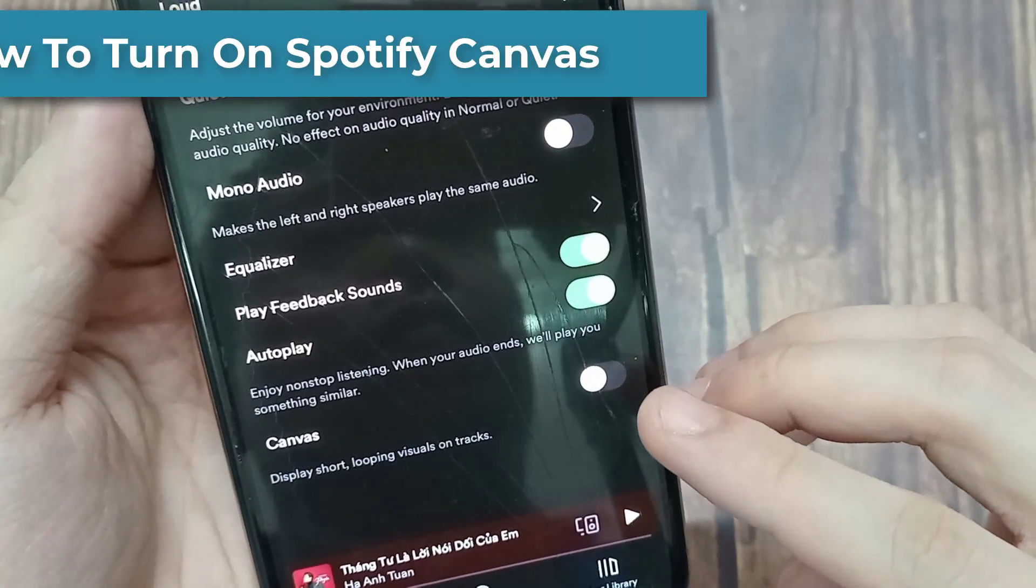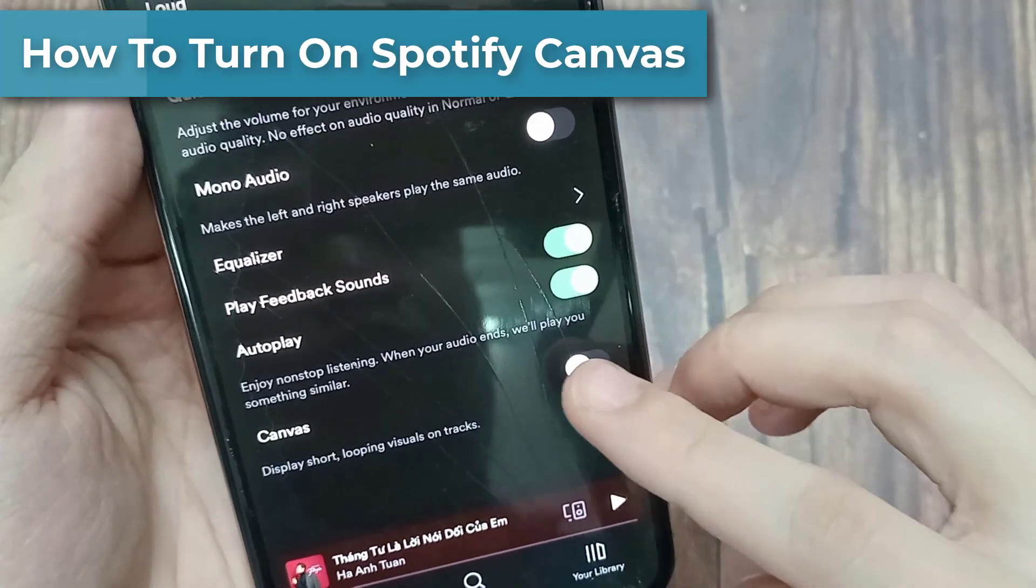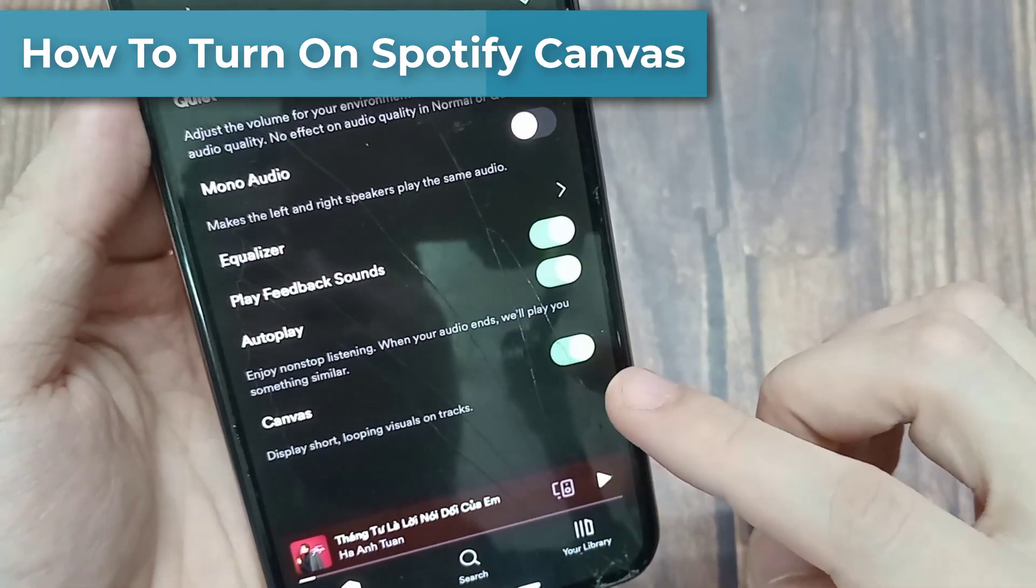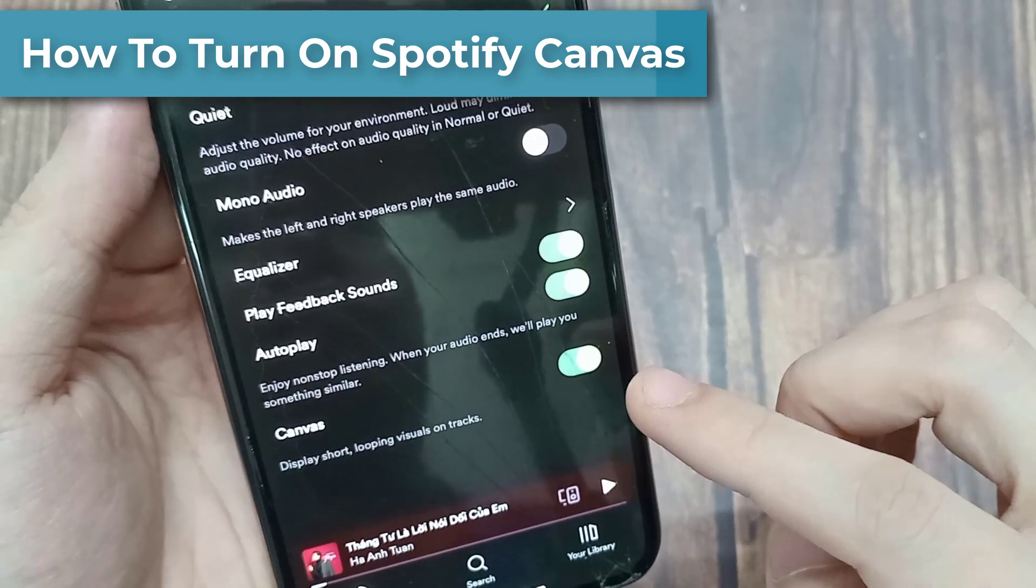Hi everyone! In this video, we're going to go over how to enable Spotify Canvas.